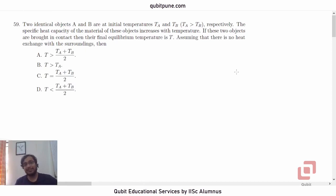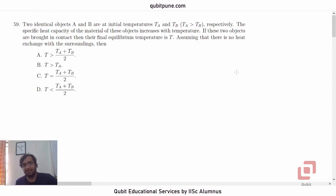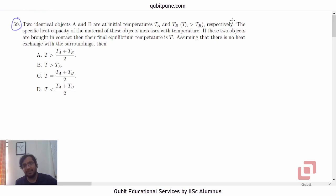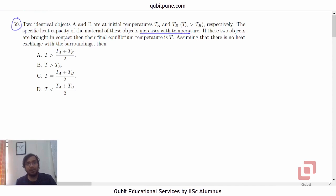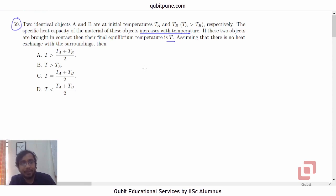Namaste and welcome back to Qubit Educational Services. We are solving the SRFQ test 2021 physics section and have completed all questions except two. In this video we are going to solve question number 59, the second-last question, which is based on thermal properties of matter: two identical objects A and B are at initial temperatures Ta and Tb with Ta greater than Tb. The specific heat capacity of the material increases with temperature. If these two objects are brought in contact, their final equilibrium temperature is T, with no heat exchange with surroundings. The options are: T greater than (Ta+Tb)/2, T greater than Ta, T equal to (Ta+Tb)/2, or T less than (Ta+Tb)/2.